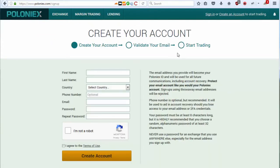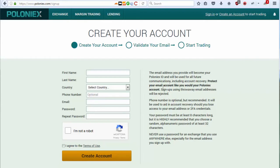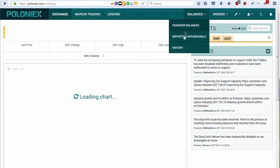Now what you need to do is go to Polonics.com and create another account. Once you have opened Polonics, you will get this page, and what you need to do is here enter the data: your first name, your last name, your country, phone number is optional, email and password. Agree to terms and click Create Account. I won't be creating another account because I already have an account, so I will be signing in. And after I sign in, let me show you what you need to do to get your wallets.